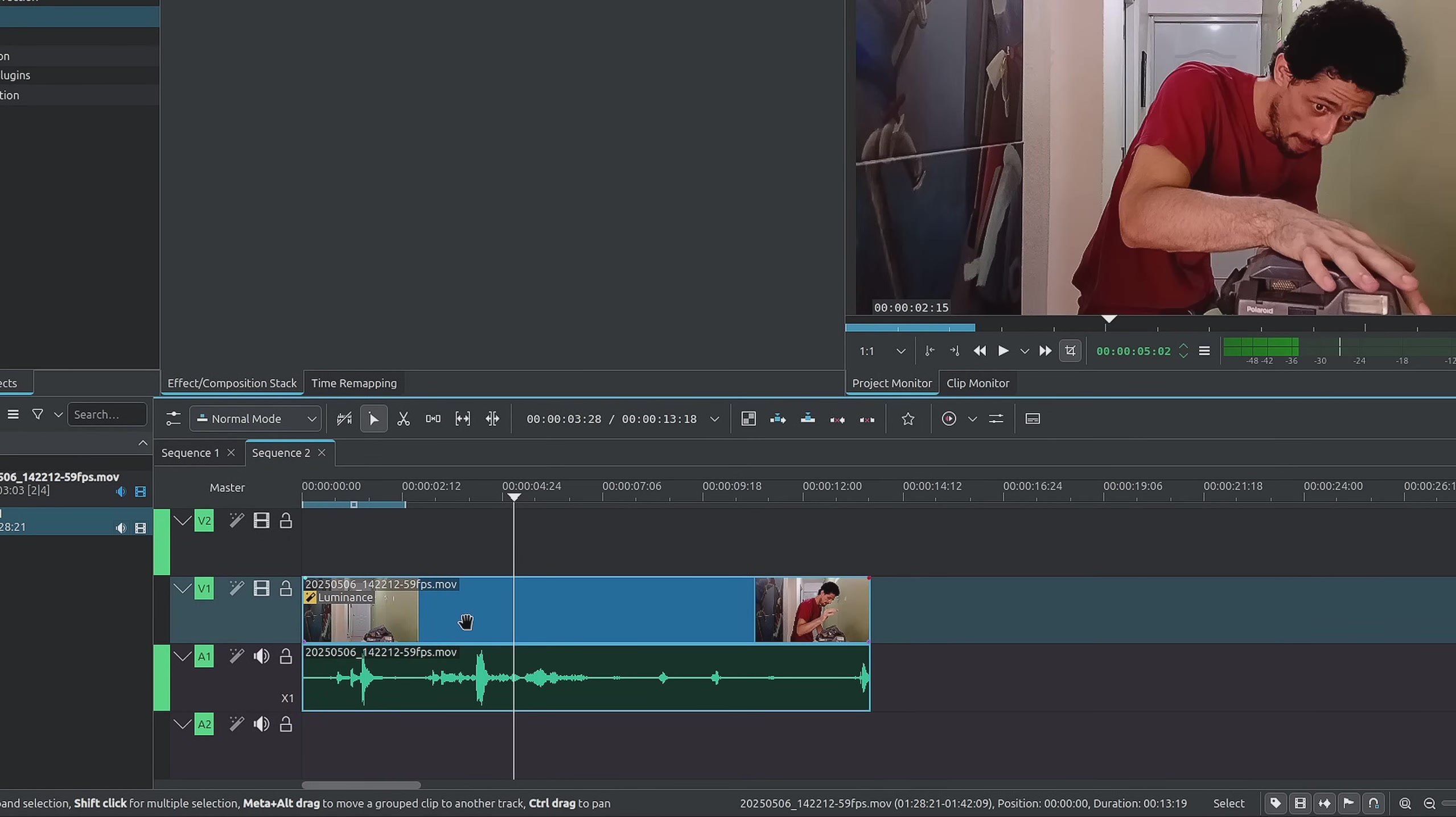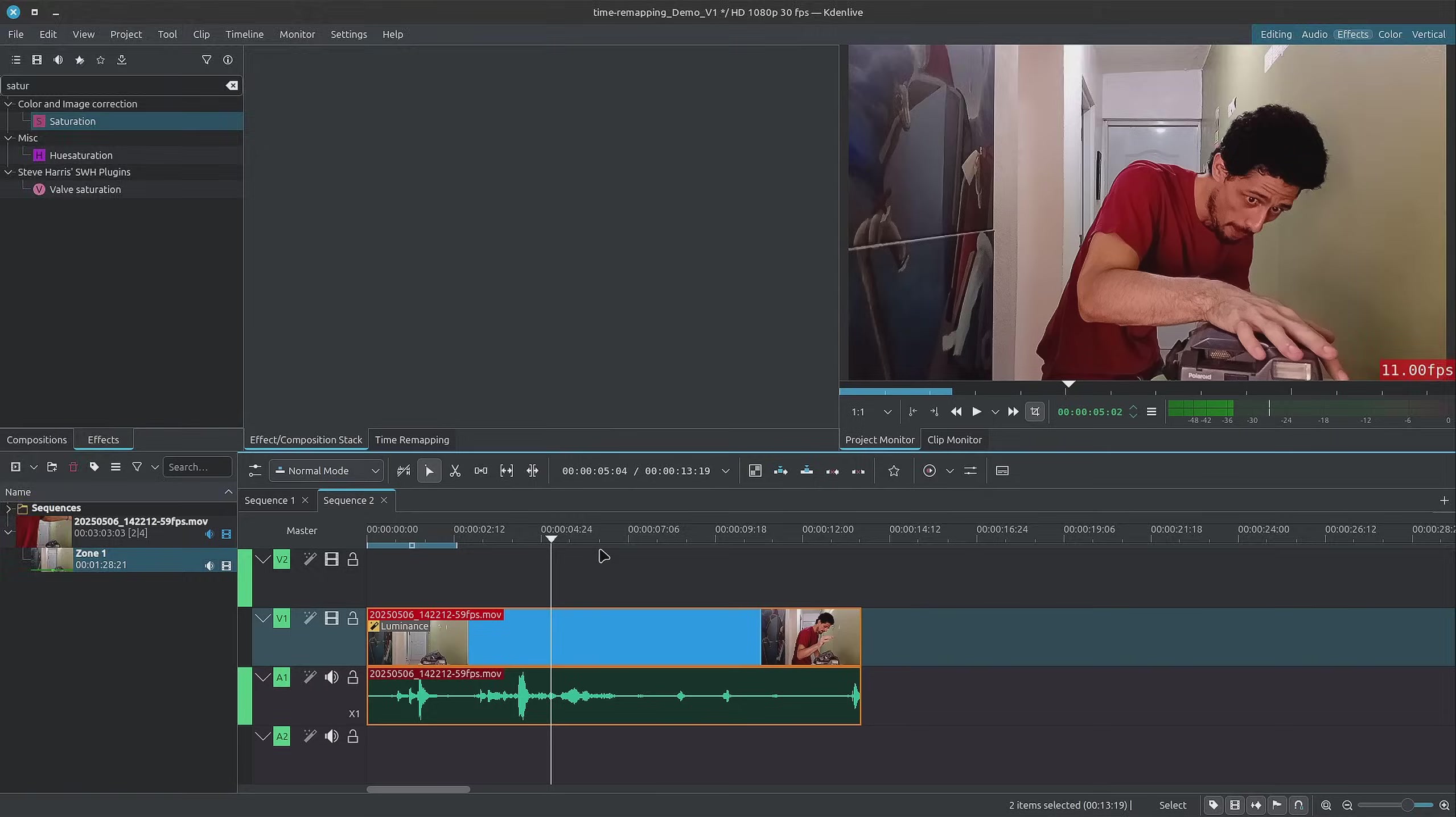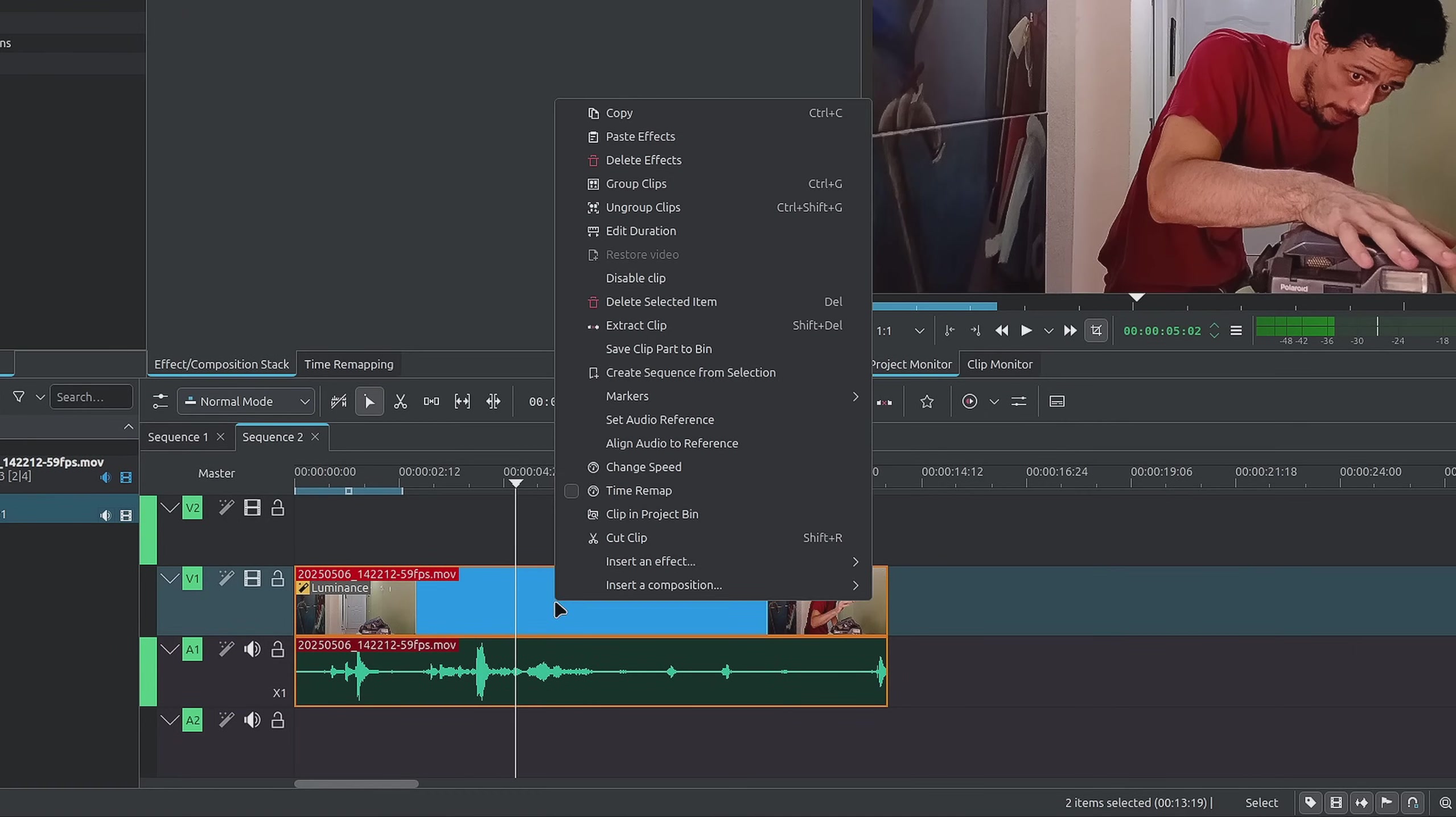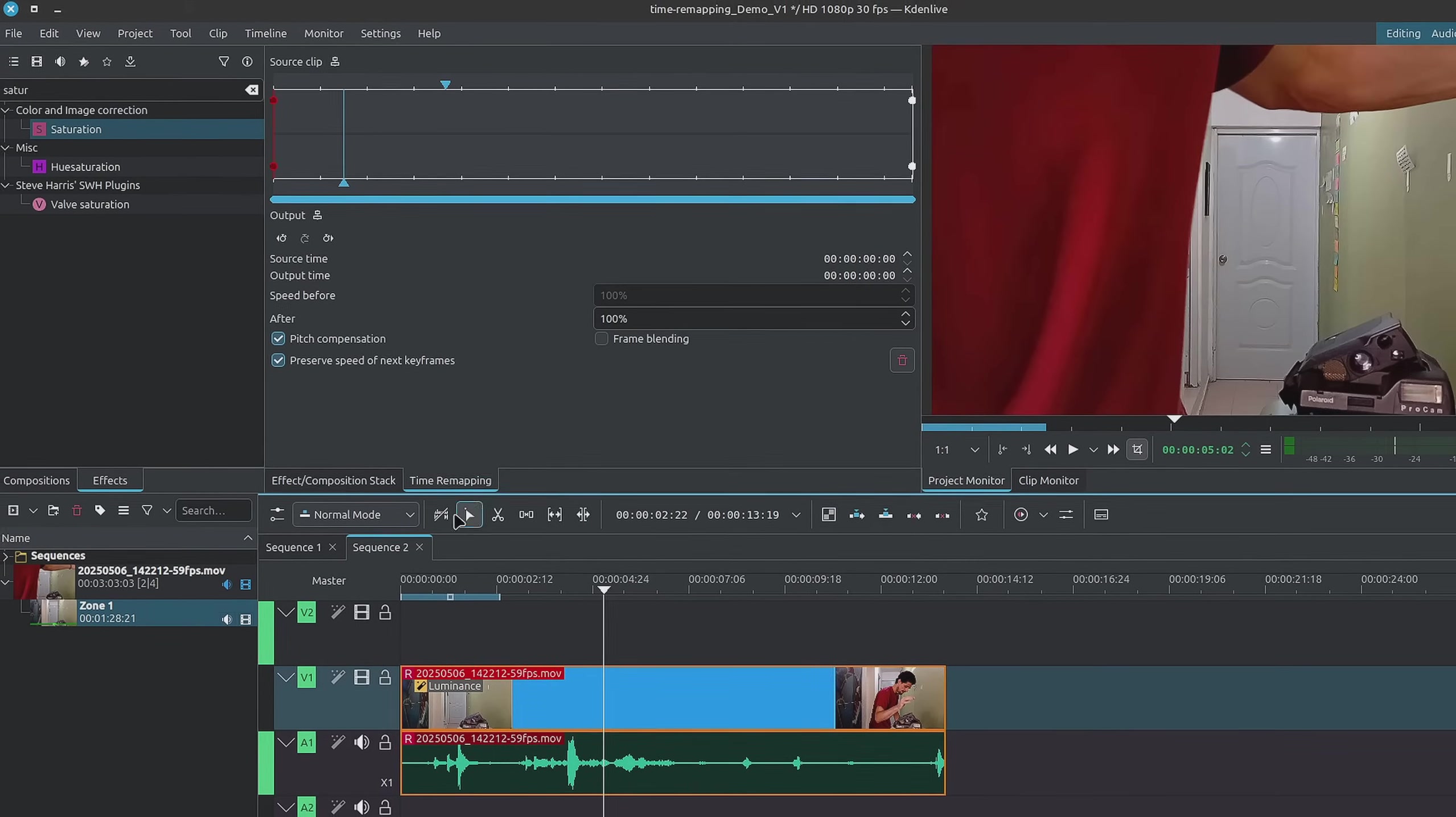But instead I'm going to undo this. Instead we're going to use time remapping. That way you have a lot more control on the slow motion, and you can even accelerate your clip all inside of one single panel. To use time remapping, all you have to do is simply right-click on your clip and go up to time remap.